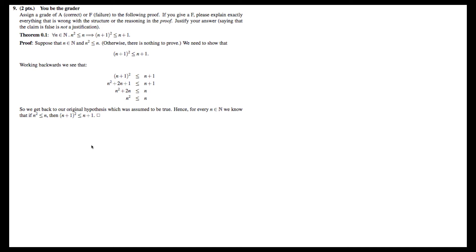Now let's take a look at problem 9, which asks you to assign a grade of A or F to the following proof. If we're going to give an F, we have to explain exactly everything that is wrong with the structure or the reasoning in the proof.